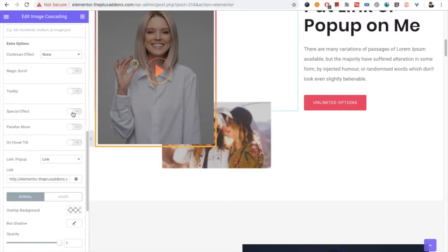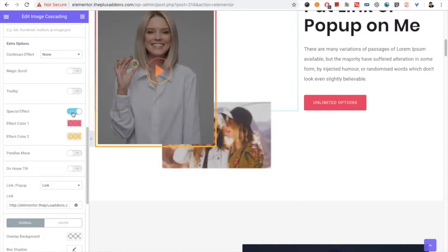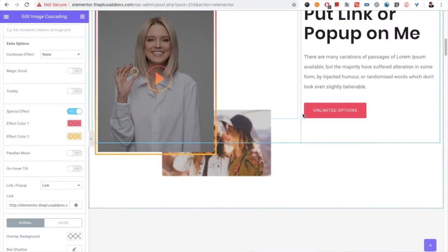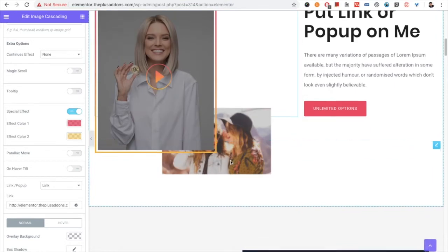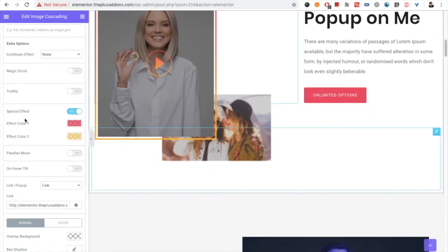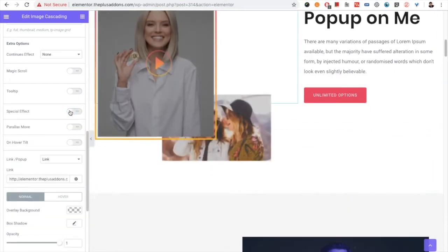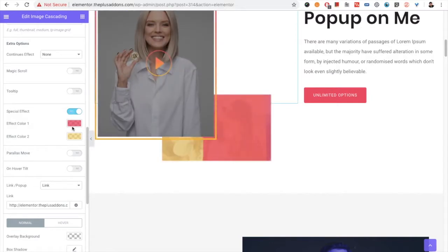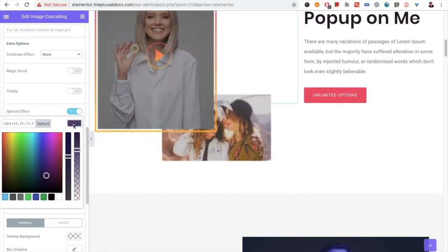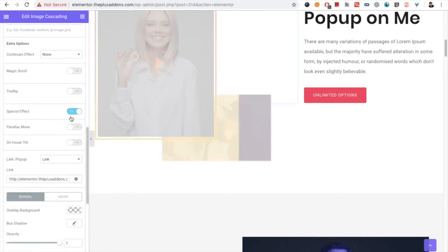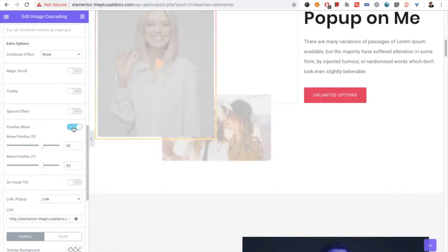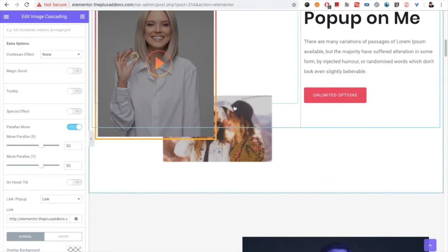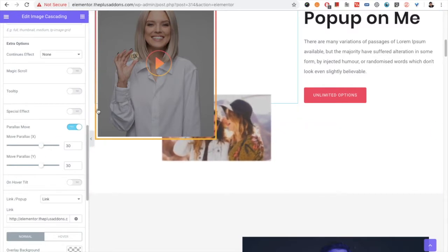Then there is a special effect option — you can see two colors appearing. This effect is scroll-based, so when you scroll to that section it shows up. You can select colors and other options as per your needs. Then you have the parallax move option: on hover of that section you can see the parallax effect, and you can select its values.